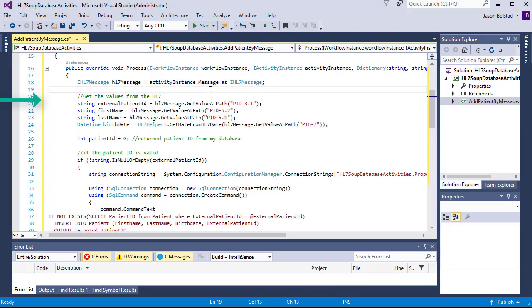Next, we're going to extract the values that we need to populate our database from the HL7 message that is set up. We call HL7Message.GetValueAtPath, and then pass in the HL7 path, which points to the value we require.